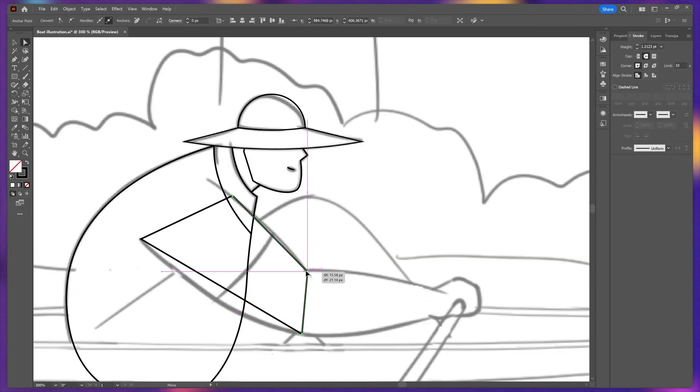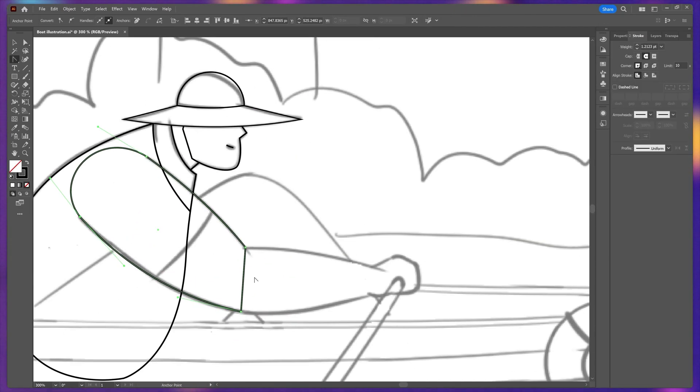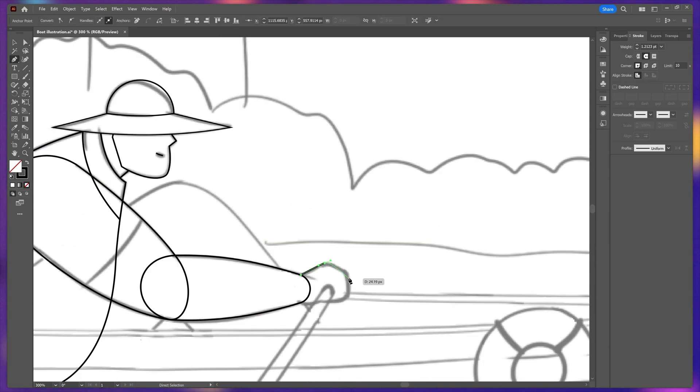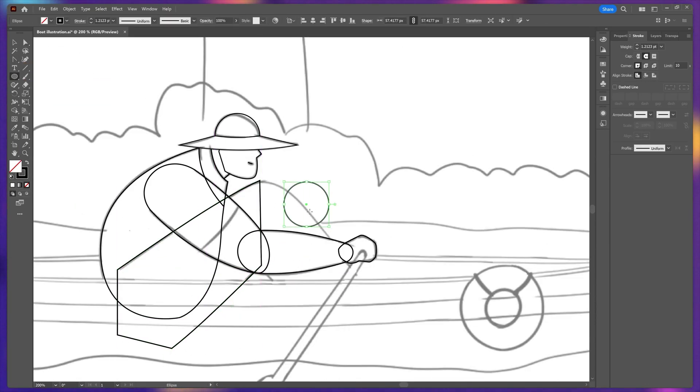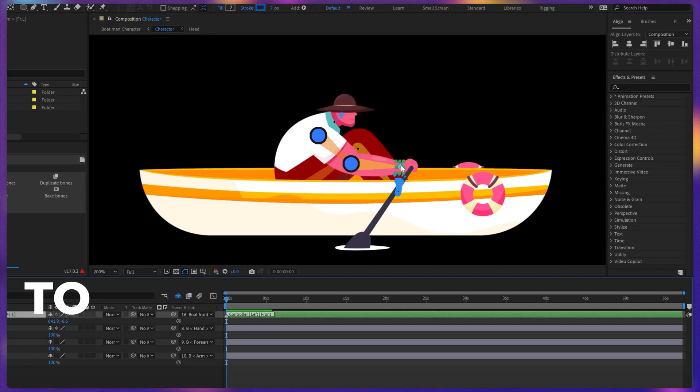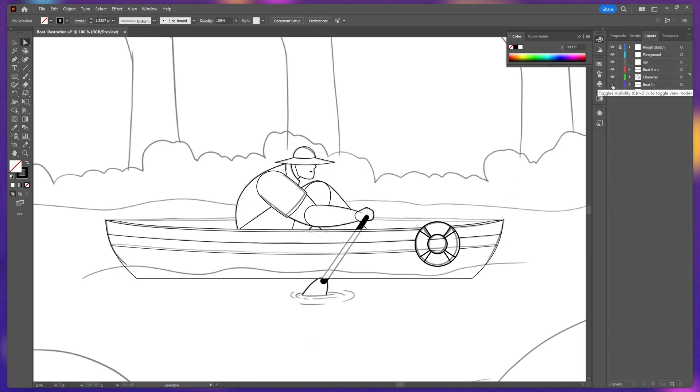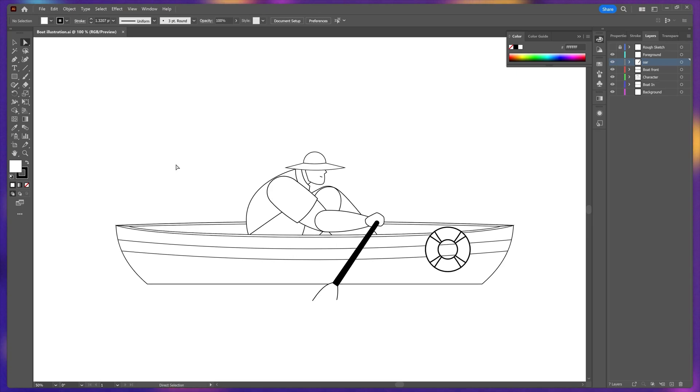While designing the limbs, I used different shapes for each joint with the round overlap for the arm, forearm and hand, and even for different parts of the legs to make the character more rigging friendly. So this was the initial design of the character riding a boat.